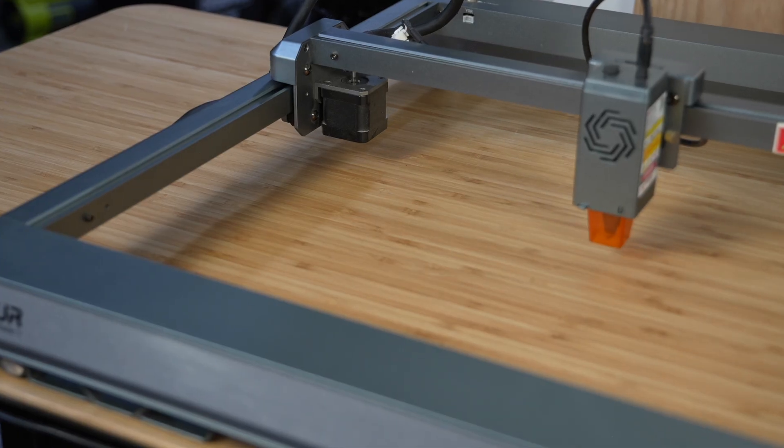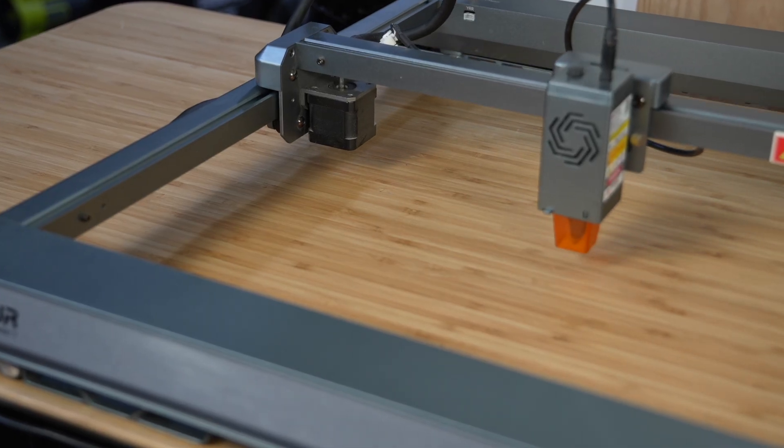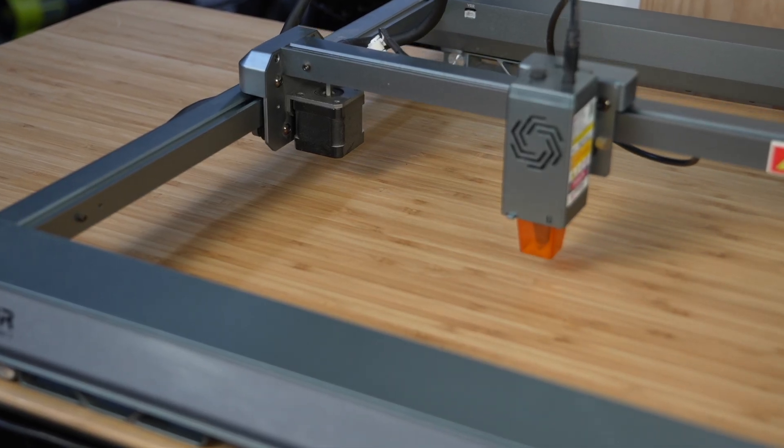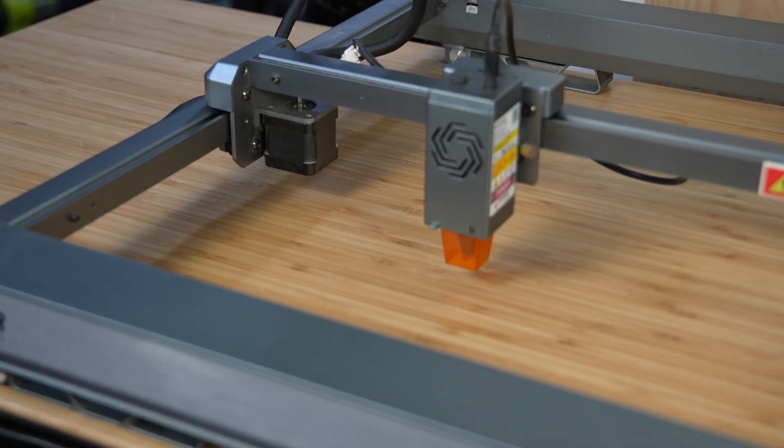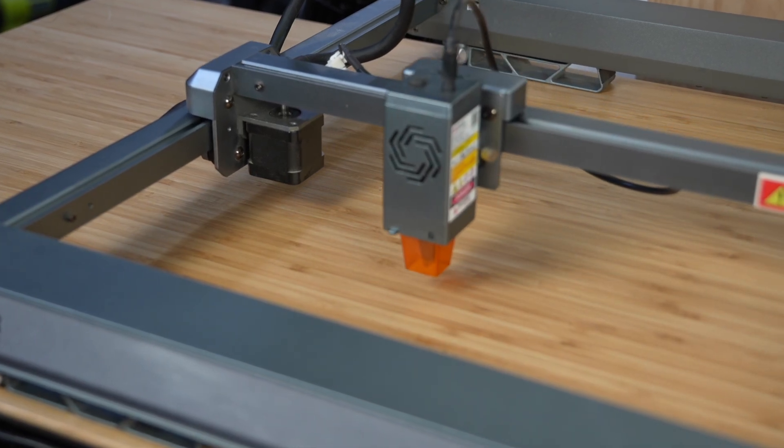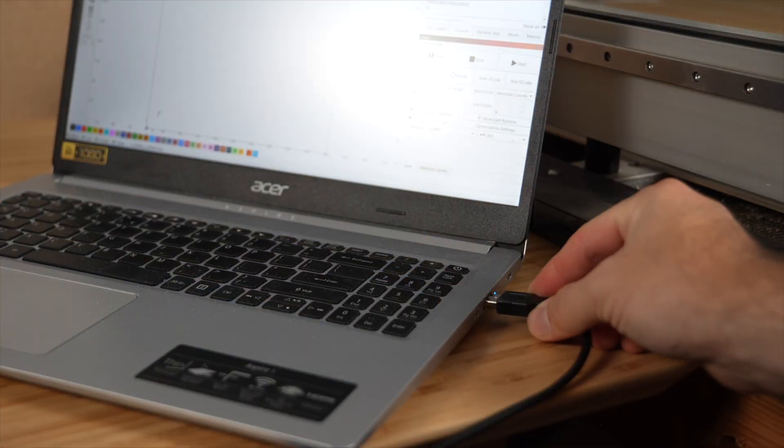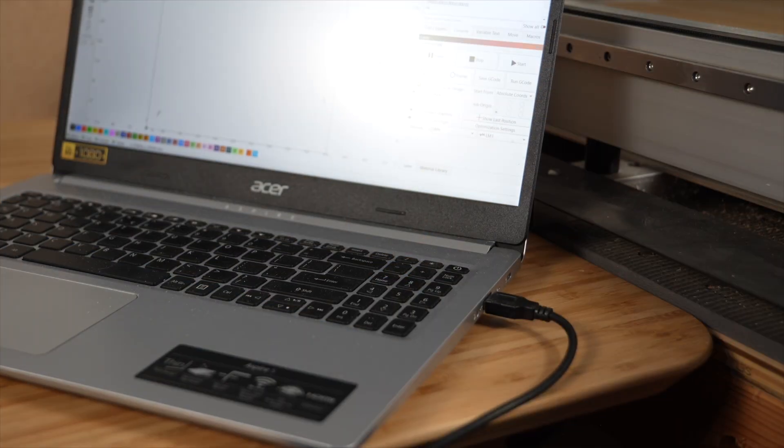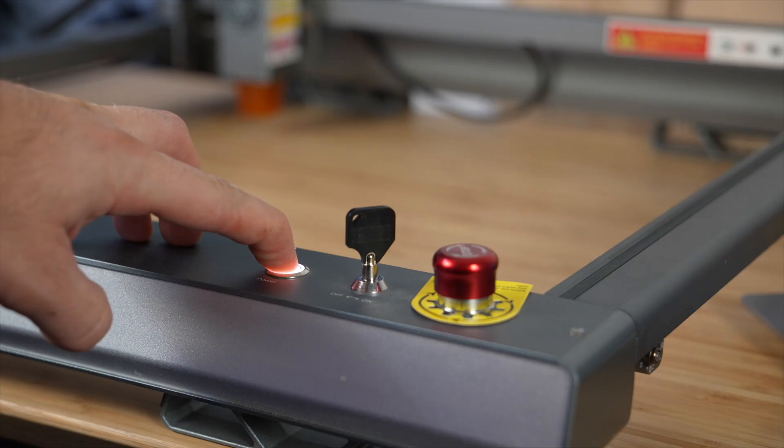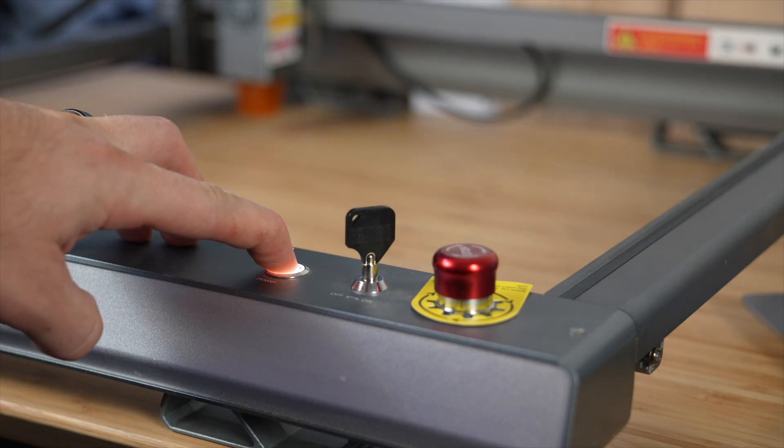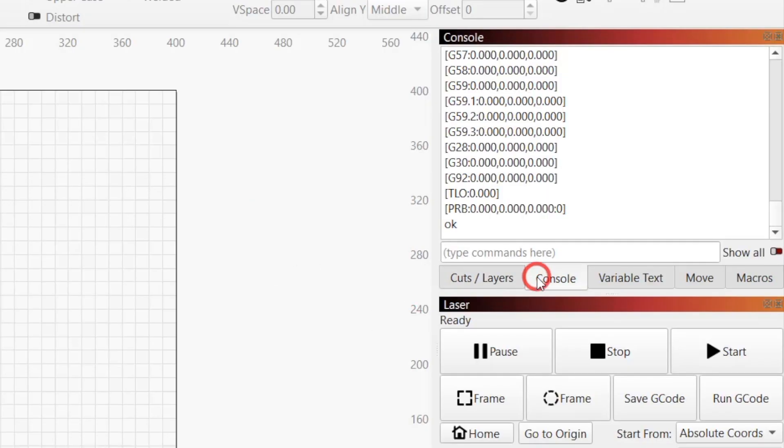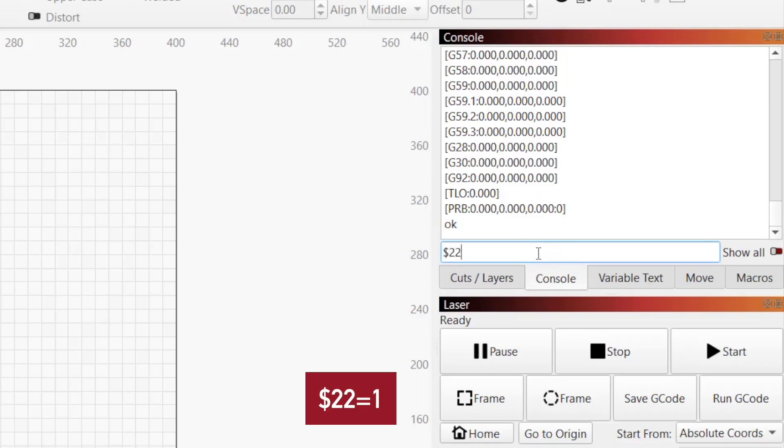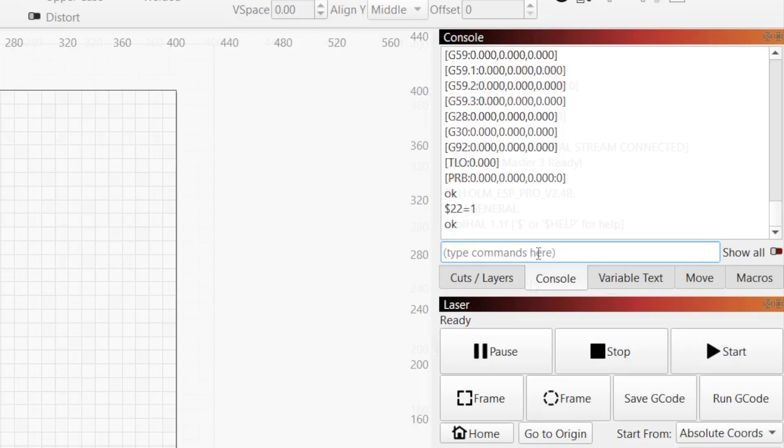If you're getting this error and you know your machine has limit switches, it may be disabled in firmware. In this case, connect your machine to Lightburn and power it on so that it shows connected in the laser window. Then click on the Console tab, type $22 equals 1, and press Enter to enable homing.